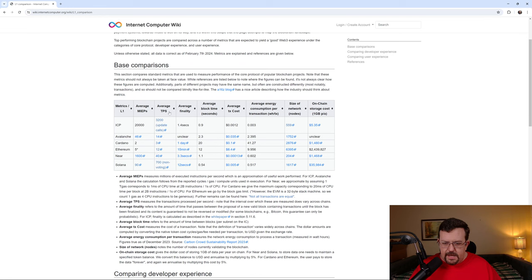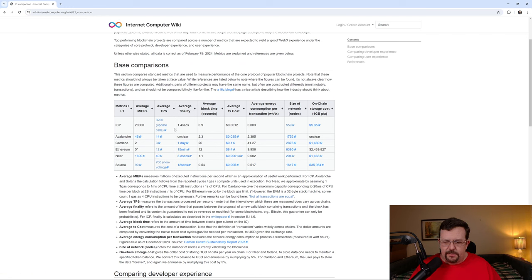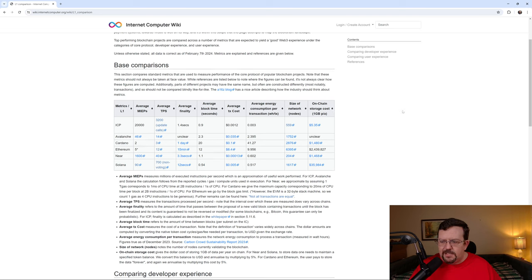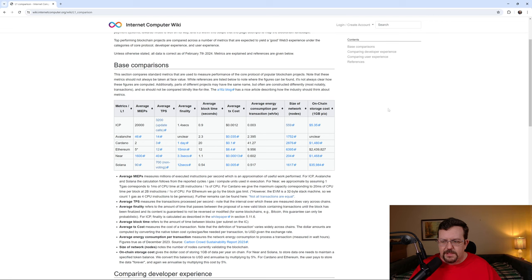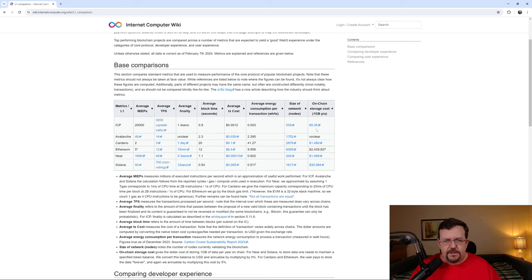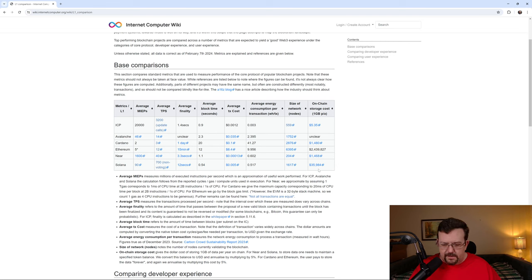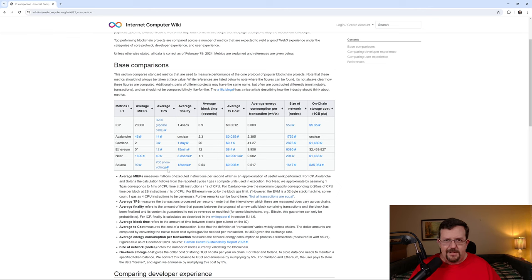So here at the Internet Computer Wiki, ICP, average TPS, 3,200, which they're saying are update calls, meaning not governance. Average finality, 1.4 seconds. And here's something we haven't even touched on yet. On-chain storage cost, 1 gigabyte per annum. In other words, 1 gigabyte per year, $5.35. That's on-chain storage. Solana, $35,000, almost $36,000 to store a gigabyte of data. And then as far as average TPS, 700 if you're talking about non-voting.